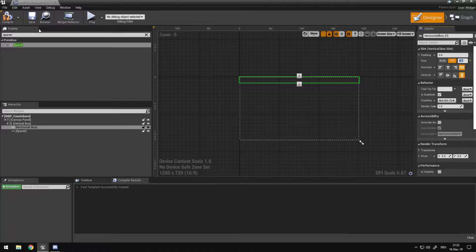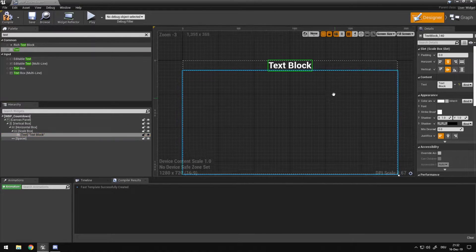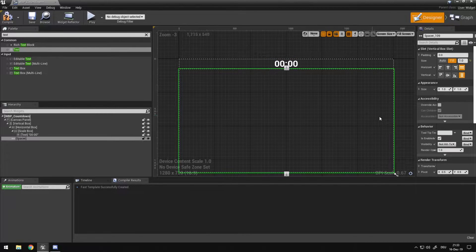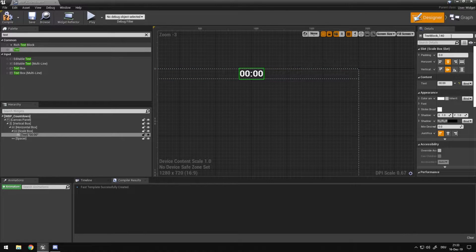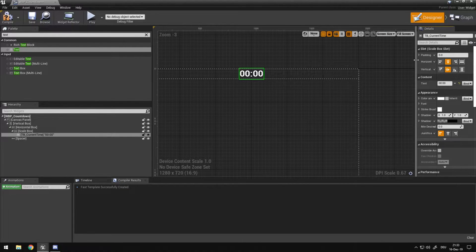On the top horizontal box I set the fill to 0.1 so it stays on the top there very neatly. Then I'm going to take a scale box into that horizontal box, set this to fill, and in that scale box I'm going to put my text so my text is always neatly top center and scales automatically with the screen. I set the text to 00:00 just to have a preview of how it will look. I'm going to rename the text block to text_block_current_time and make sure I have 'Is Variable' checked.